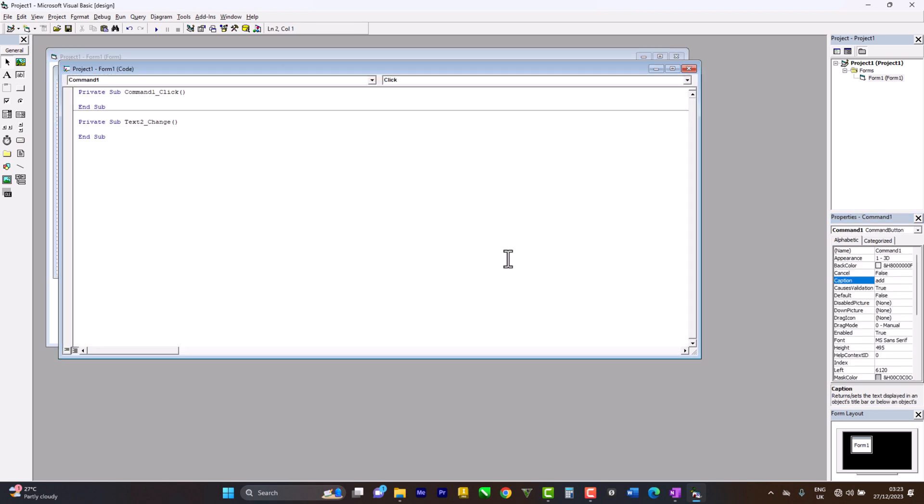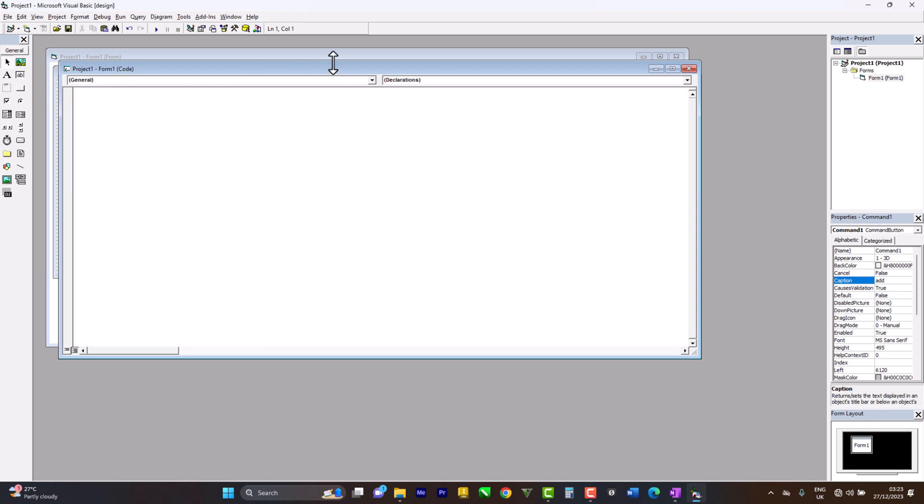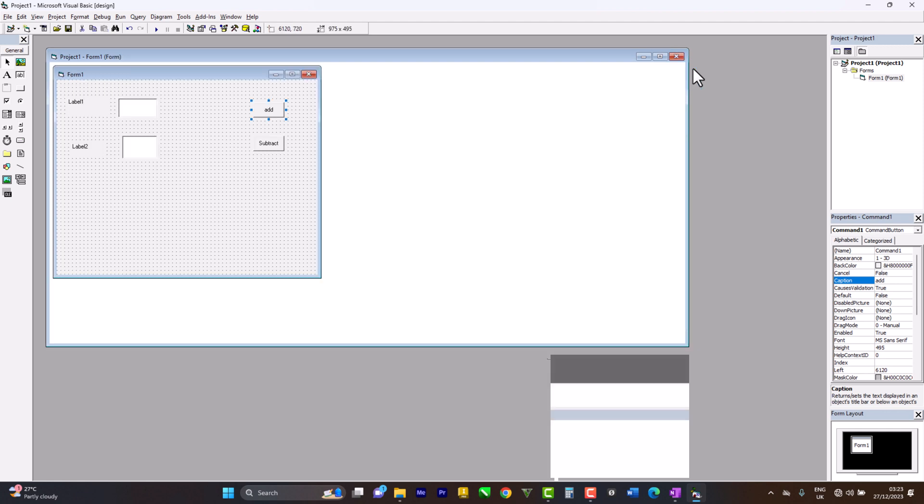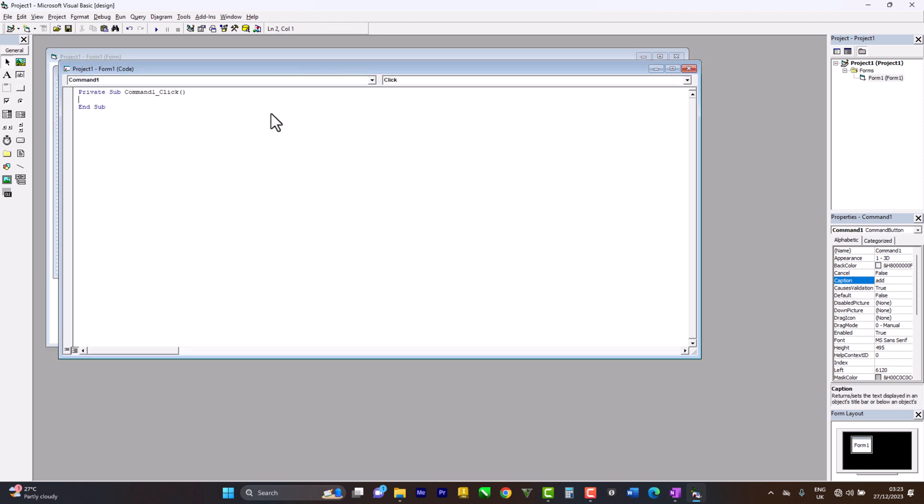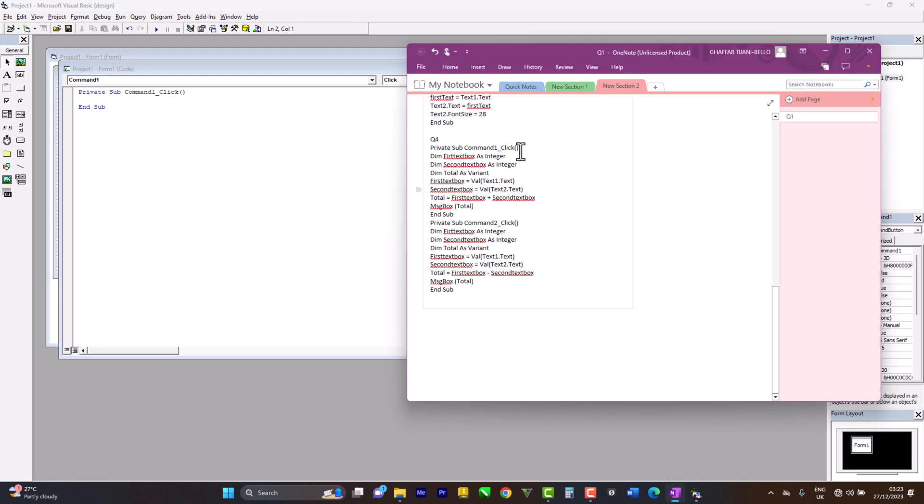Command number one - let's just erase all of this. Now let's go to command number one and copy the code.